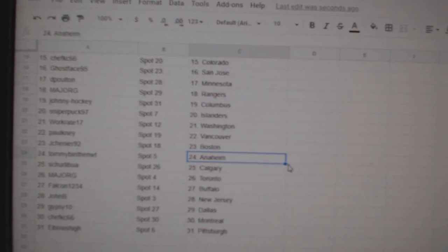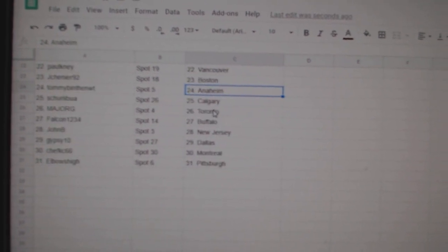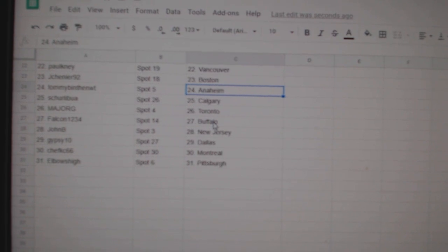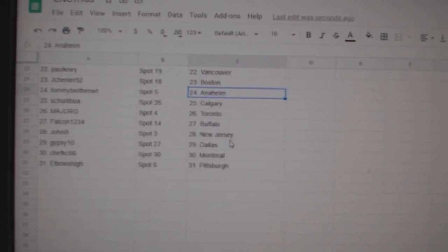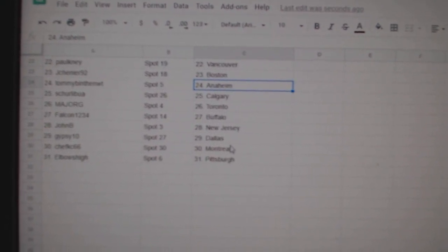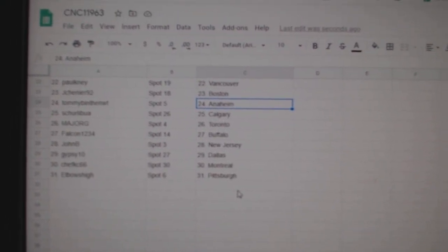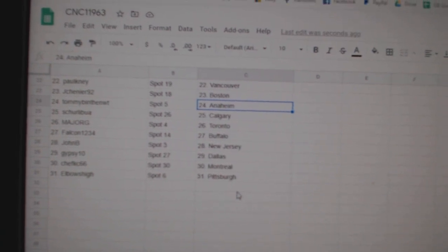Jay Shenye Boston, Tommy Anaheim, Shirley Leibu Calgary, Major G Toronto, Falcon Buffalo, John B New Jersey, Gypsy Dallas, Chef Casey Montreal, Elbows Pittsburgh.